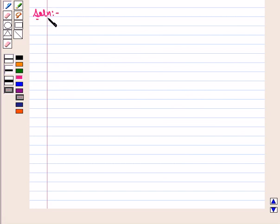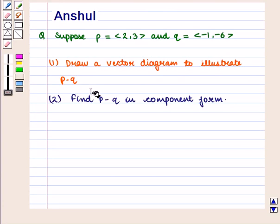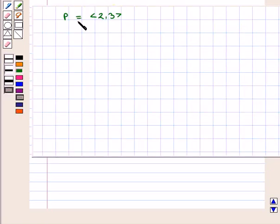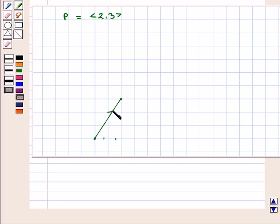Let us start with the solution. We are given vector P and vector Q. In the first part, we have to draw a vector diagram to illustrate vector P minus vector Q. Let us first draw vector P. Vector P is given by the ordered pair (2, 3), so we take any initial point and move 2 units to the right and 3 units up, reaching the terminal point with an upward direction.